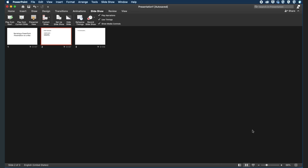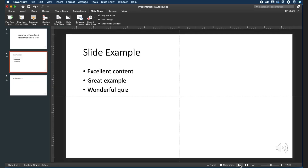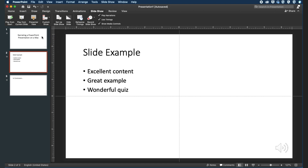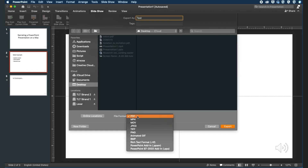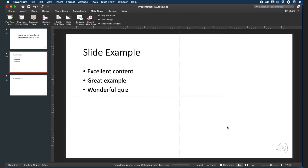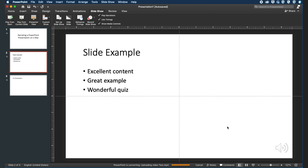Once you are done narrating your presentation, make sure you save the presentation. You will then need to convert the presentation to a video. To do this, go to the File menu and select Export. Give the video a name and select where you are going to save it. In the File Format drop-down menu, select MP4. In the Quality drop-down menu, you can select either Presentation Quality or Internet Quality. Presentation Quality will give you a larger file, which may take longer to upload into YouTube. When you are ready, click Export. As the video is being created, you will be able to track its progress in the bottom center of the PowerPoint window. How long it takes is dependent upon the length of your narration and how powerful your computer is.